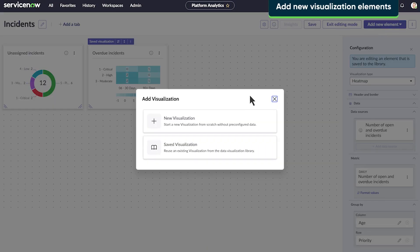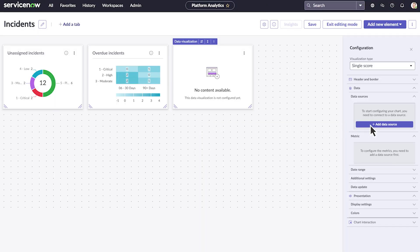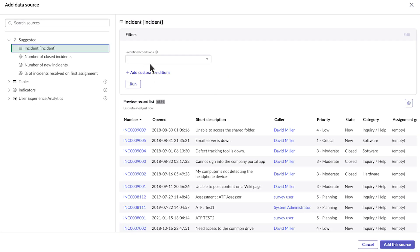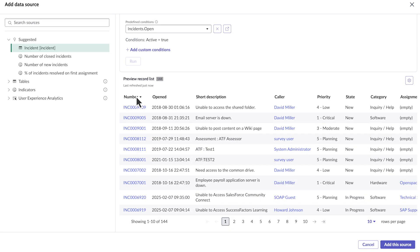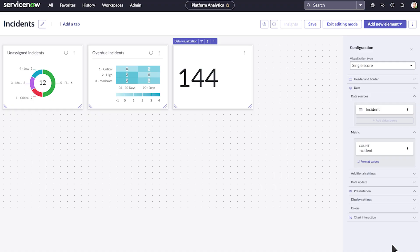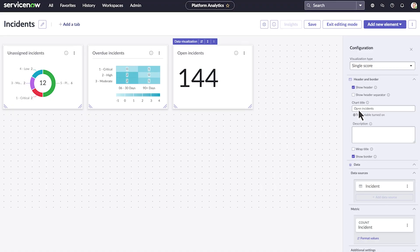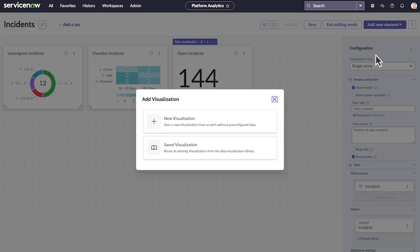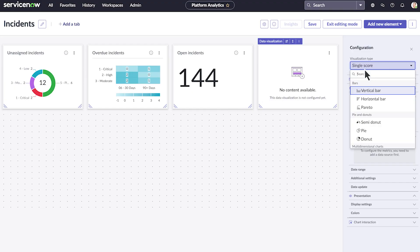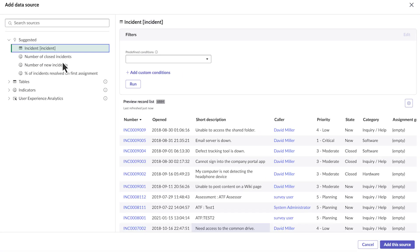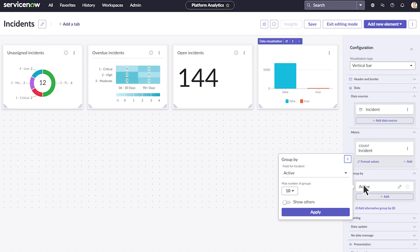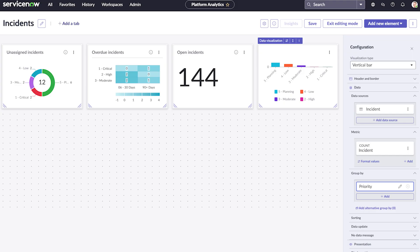Let's add another element, but this time let's create a new visualization. This element is supposed to show us only open incidents, so we'll add a filter, based on the incident table, to show us the necessary data we want to display from this source. Let's give the element a title and description so that other users can find it. Let's add one more visualization: a vertical bar chart that shows us all incidents by priority. We'll use the incident table, but this time we won't use any predefined conditions. Then let's group by priority, and give it a title and description.